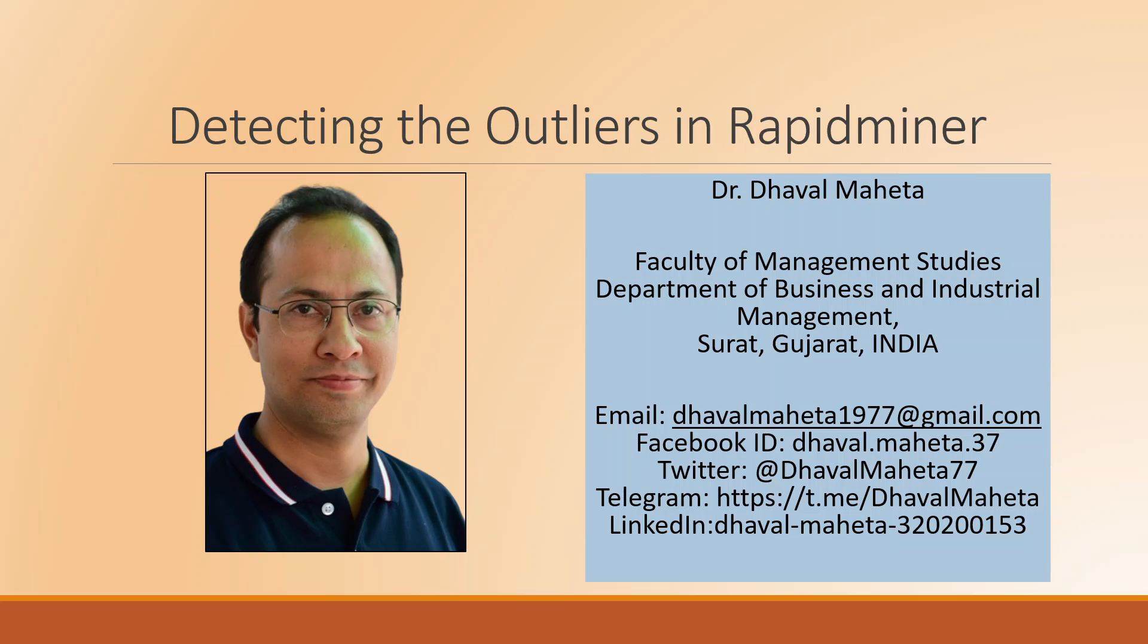Basically, outliers are those observations which are having an extreme fluctuation in the data. These are the observations which are lying beyond plus or minus three sigma, and we have to detect this because they are extreme fluctuations and the presence of this outlier can alter the mean and it can also alter the quality of the data.